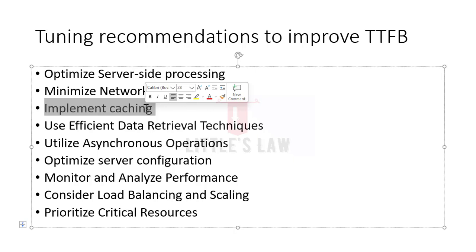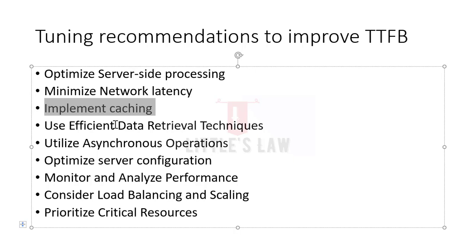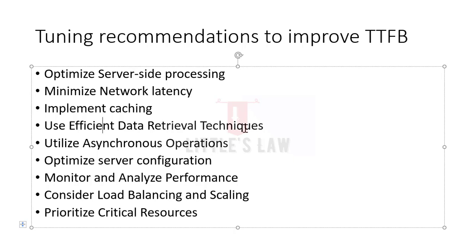Next comes the implementation of caching. Caching can greatly improve the time to first byte by reducing the need for the server to regenerate the response for each request. Implement server-side caching mechanisms such as HTTP caching headers or in-memory caching to serve cached responses for subsequent requests with the same parameters. When fetching data from databases or external APIs, optimize the queries or requests to retrieve only the necessary data. Utilize database indexing, query optimization techniques, and data aggregation to minimize the time required for data retrieval.